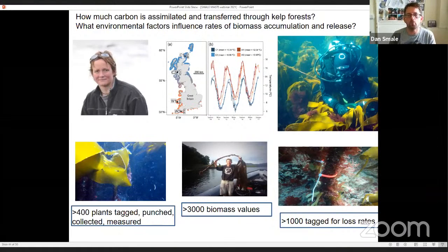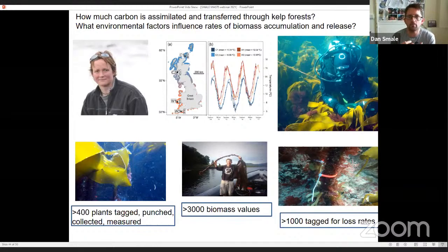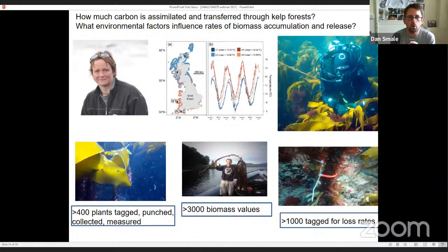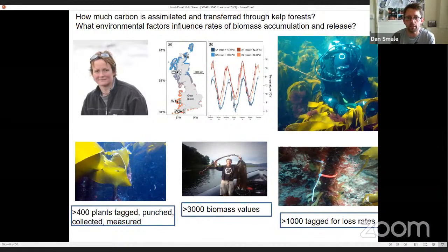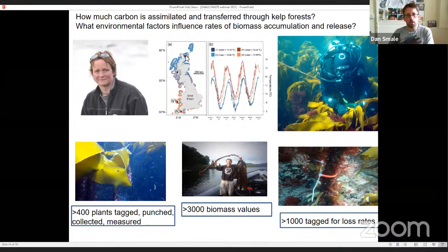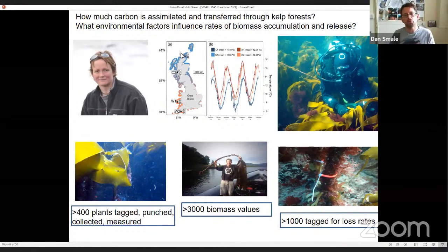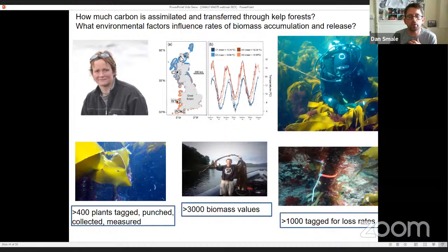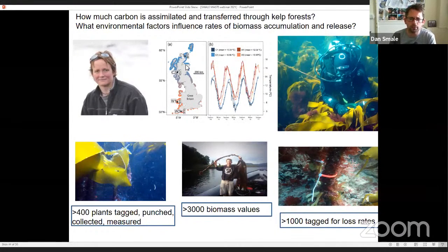I also wanted to touch on some science we've been doing around Scotland, in collaboration with Professor Pippa Moore, now at Newcastle. We wanted to know how much carbon is taken in and transferred through these kelp habitats, and what environmental factors influence rates of biomass accumulation and release. In 2014 we set up eight long-term study sites distributed along the UK coast — two northerly regions near Orkney and Oban, and further south in Pembrokeshire in Wales and near Plymouth in southwest England. Along this latitudinal gradient the cold northern locations are on average around two and a half degrees colder than the more southerly warmer locations.